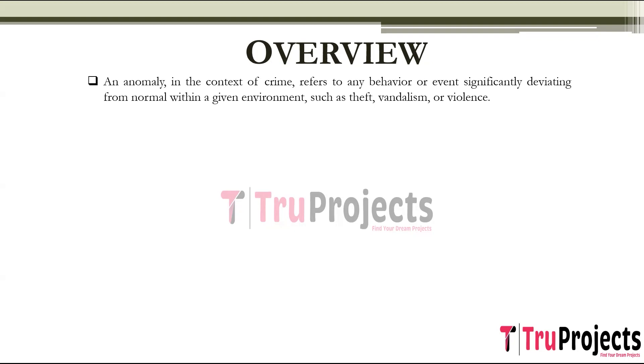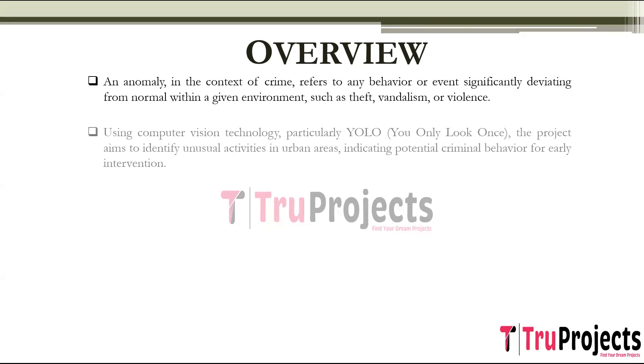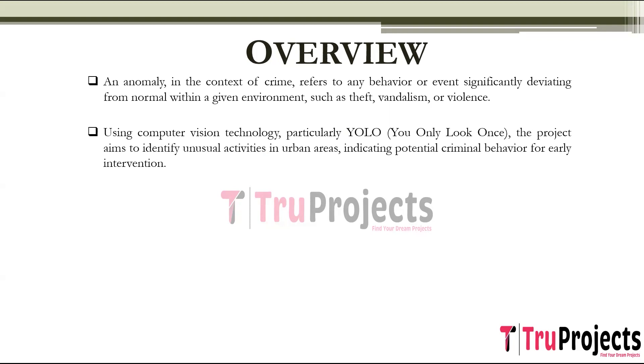It encompasses activities such as theft, vandalism, and violence that stand out from typical patterns or behavior. The project focuses on detecting anomalies in urban environments using computer vision technology, specifically leveraging YOLO, which is You Only Look Once object detection algorithm. It aims to identify unusual activities and events that indicate criminal behavior, facilitating early intervention and prevention.